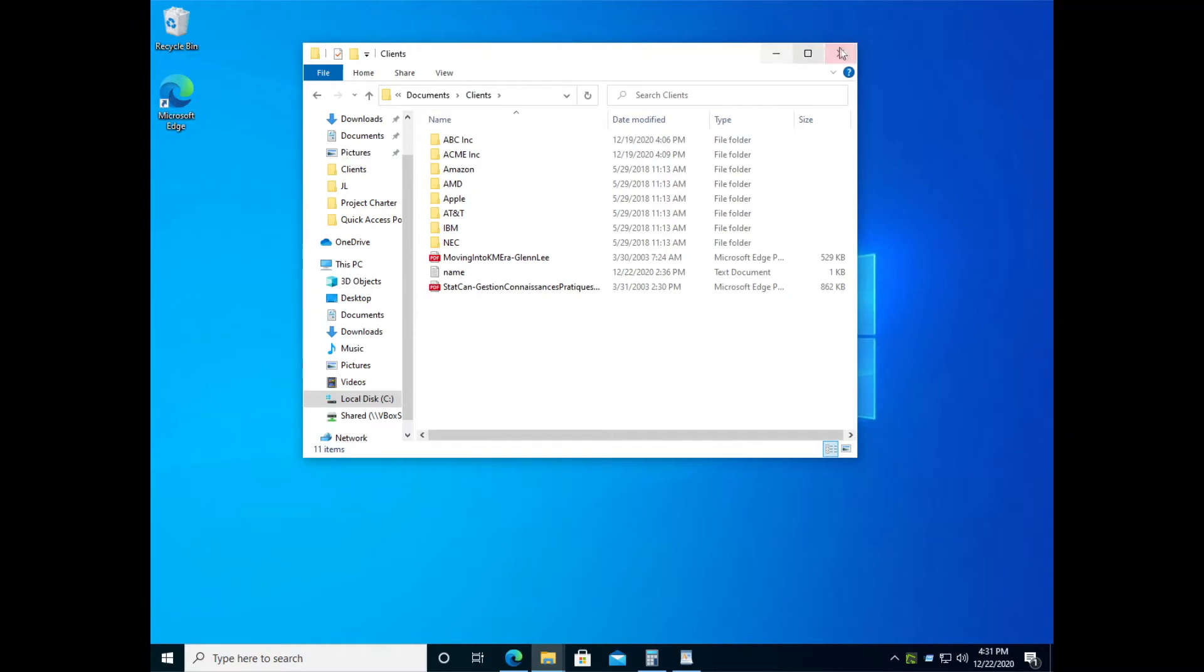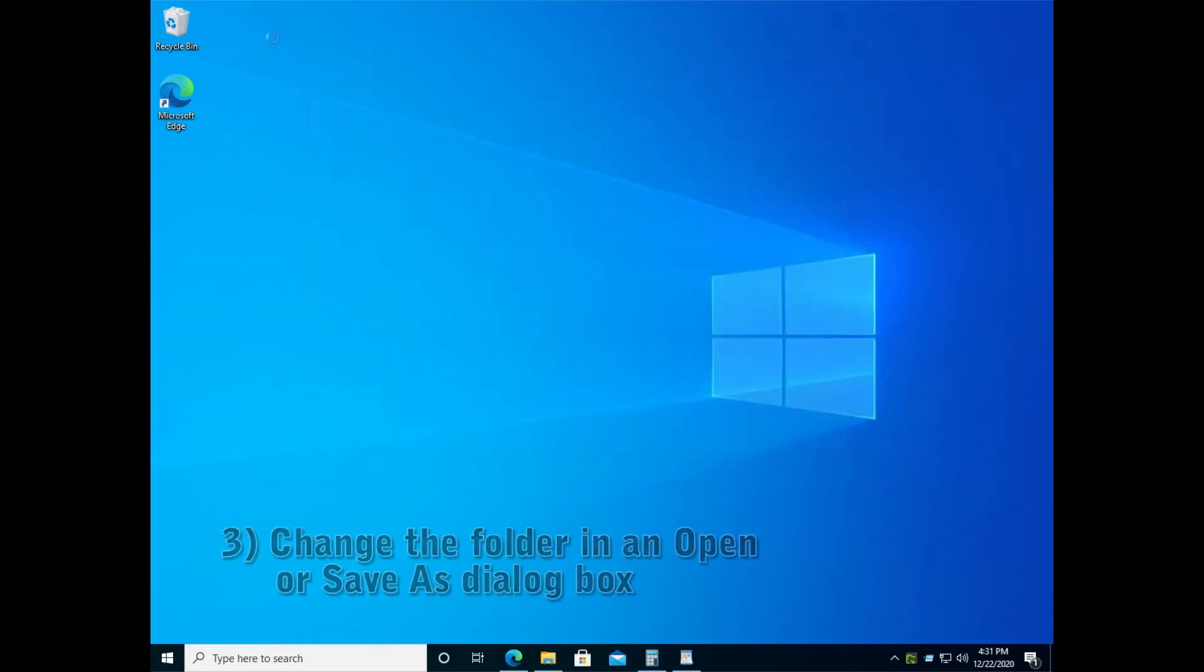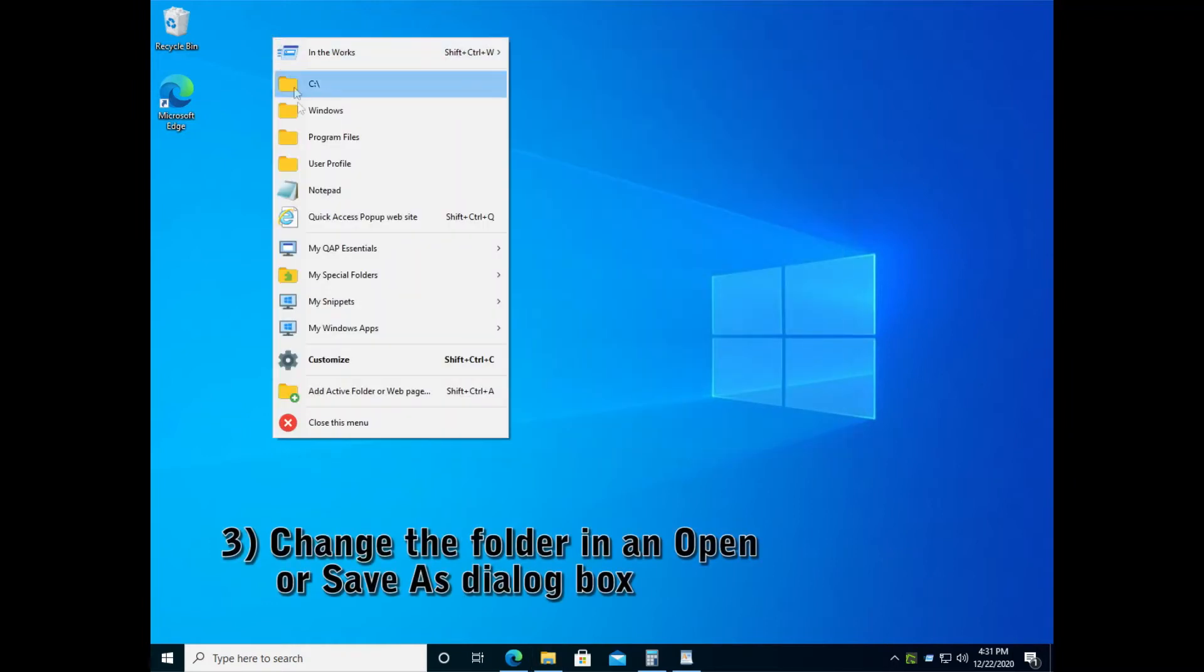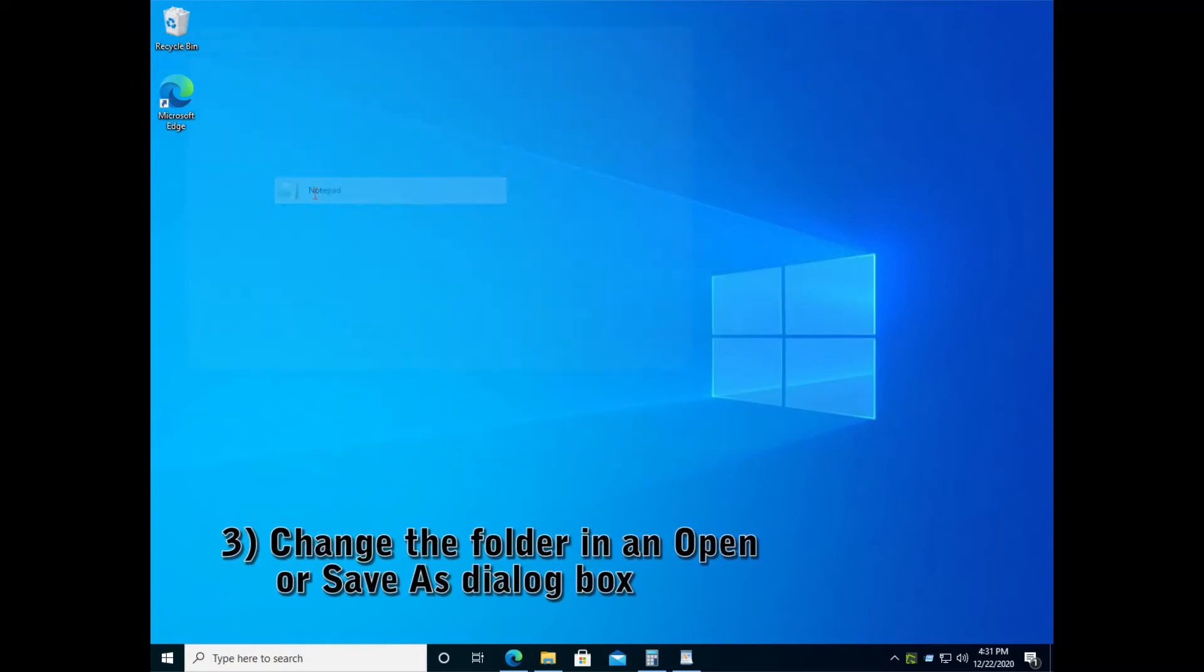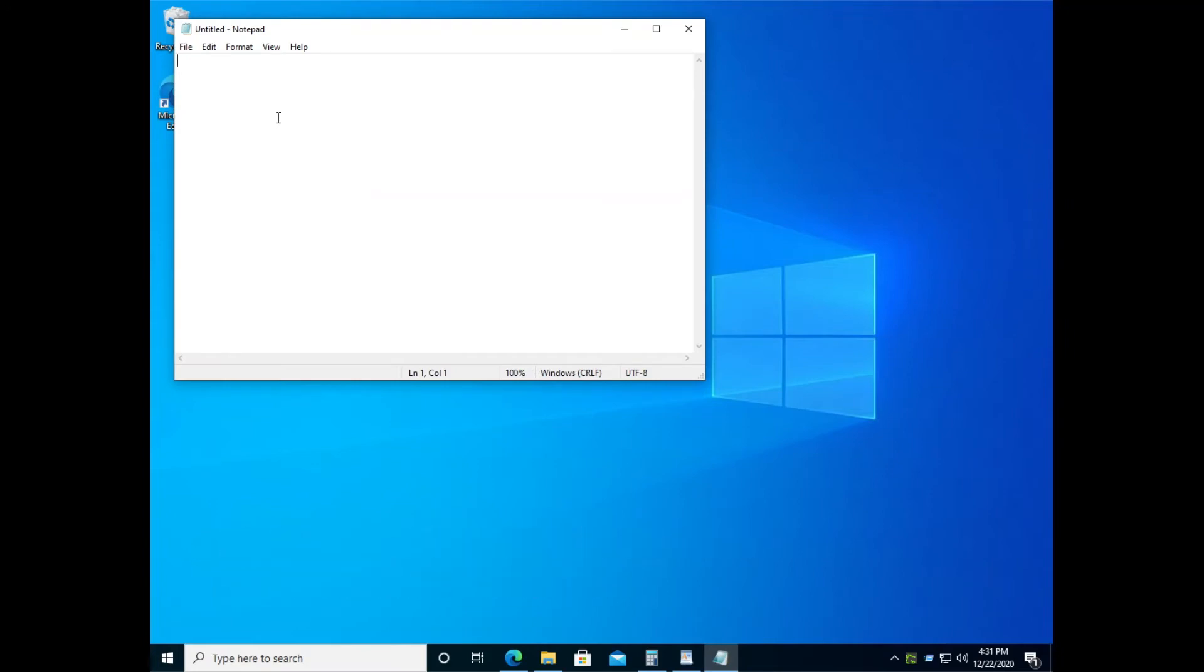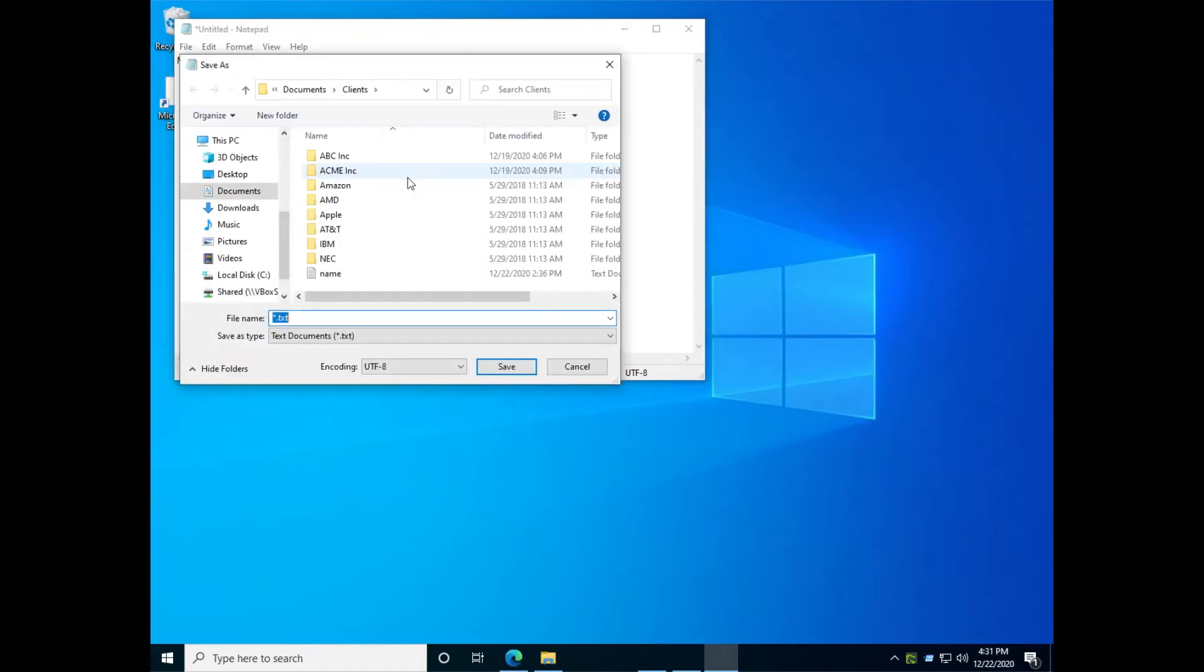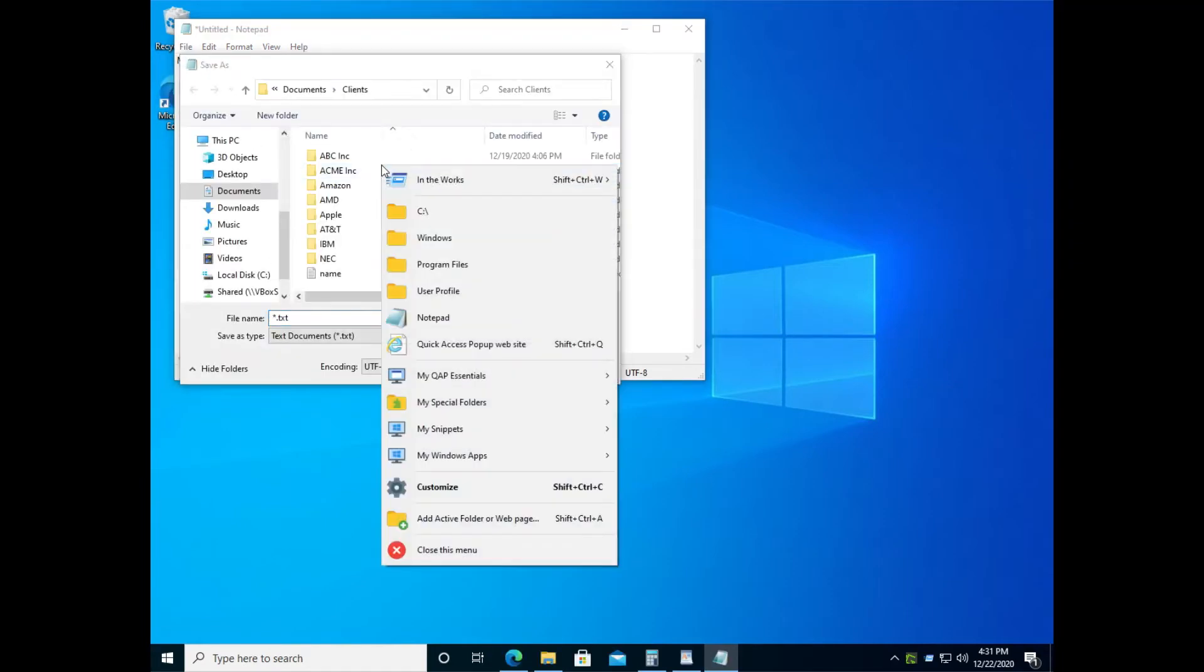Now let's see how you can change folder inside an application. We will use notepad for this example. So let's start notepad, type something that we want to save. And when we open the file save as dialog box, we will be able to select one of the folders in your menu to go there automatically.